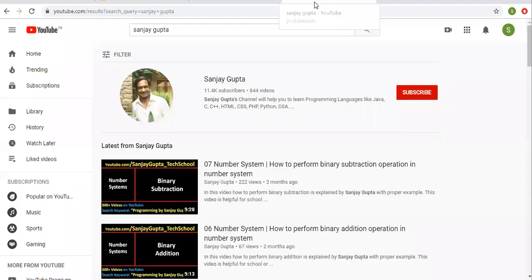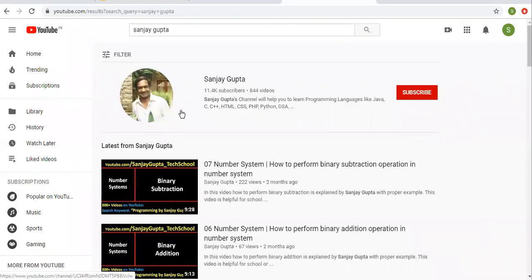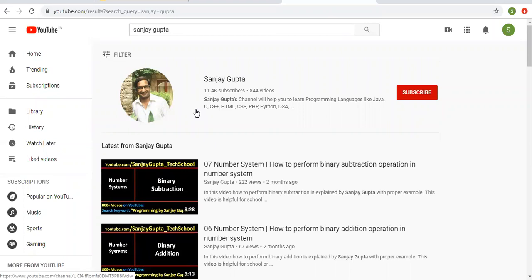Before starting, let me share how you can search me on YouTube. You can type my name, and on my channel you can watch various Salesforce related videos.